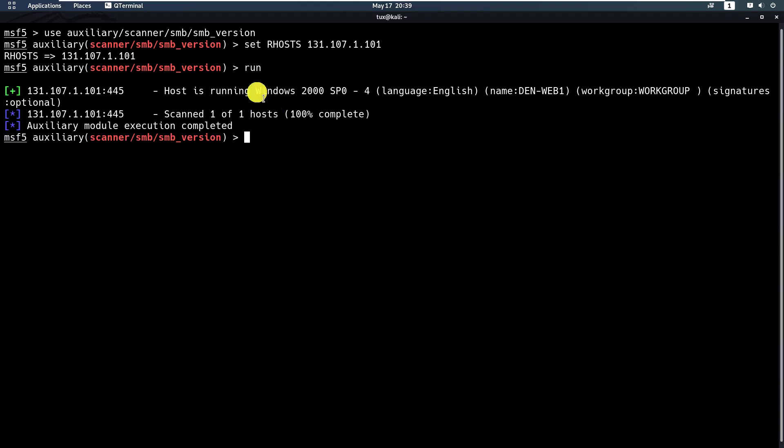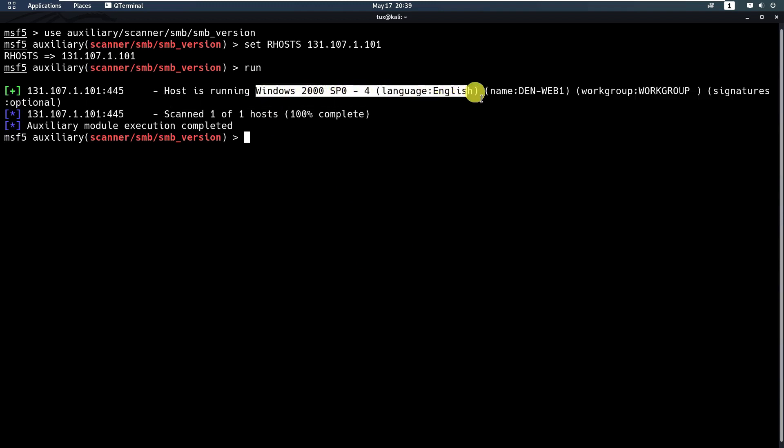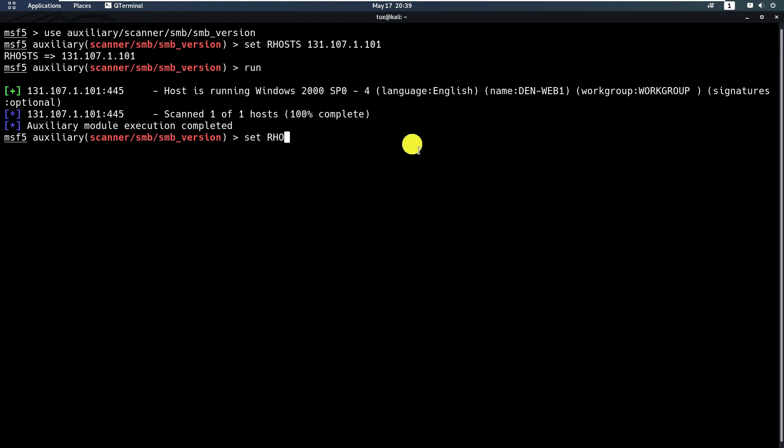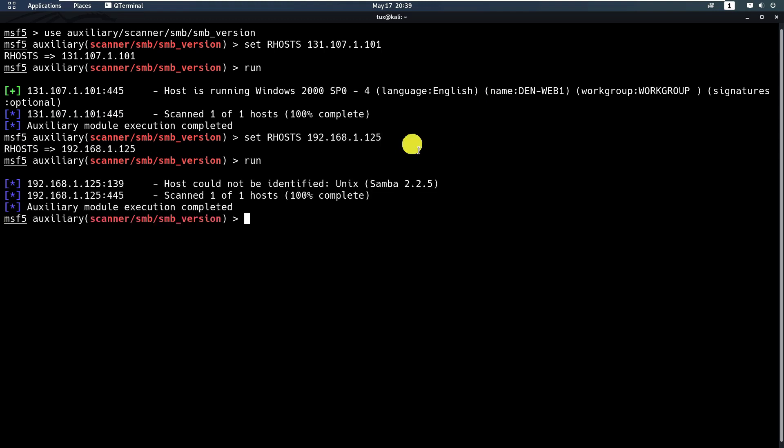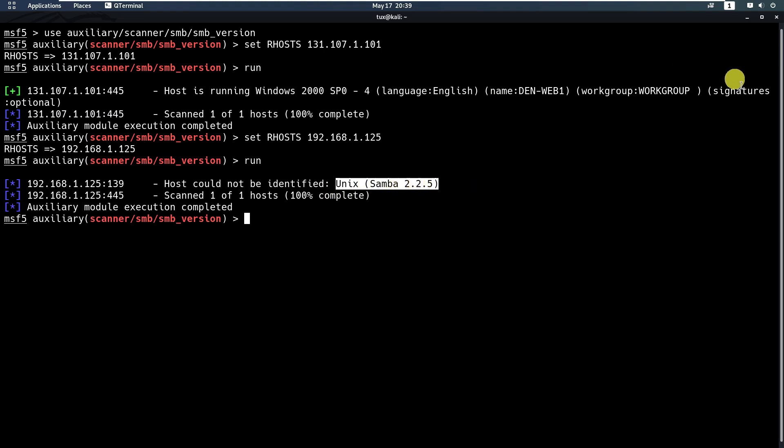We got the result that our target is running Windows 2000 Service Pack 0 to 4 with the language of English. You can set again the hosts for our second target and run. It was detected as running Unix with Samba 2.2.5.